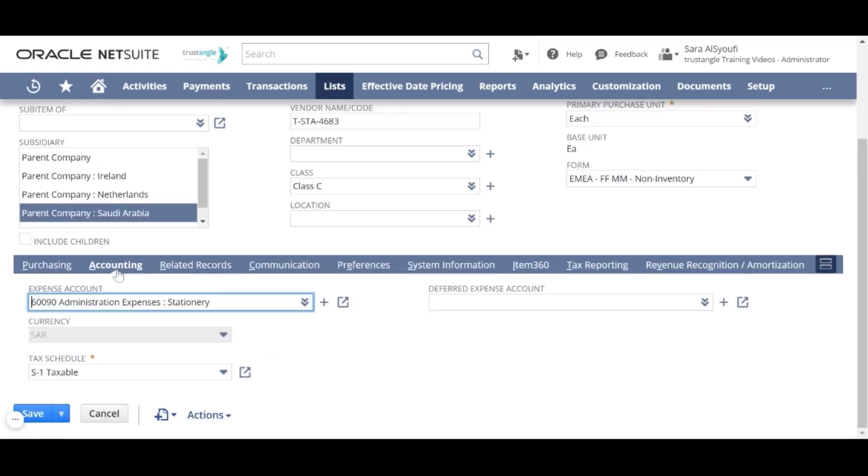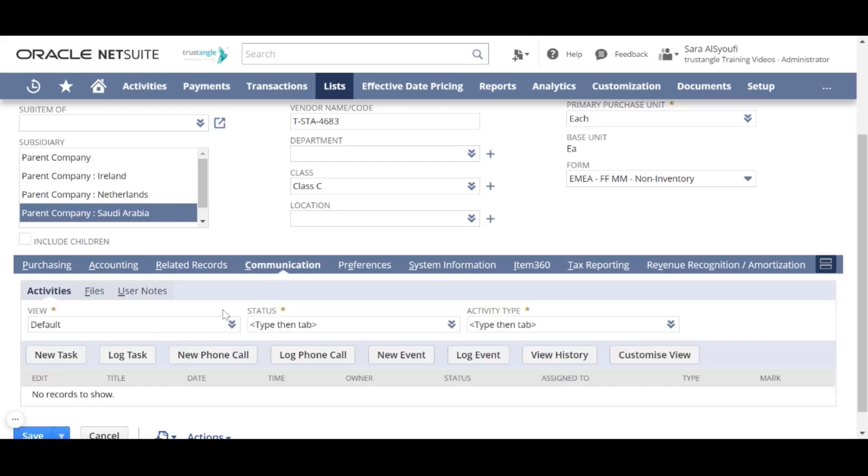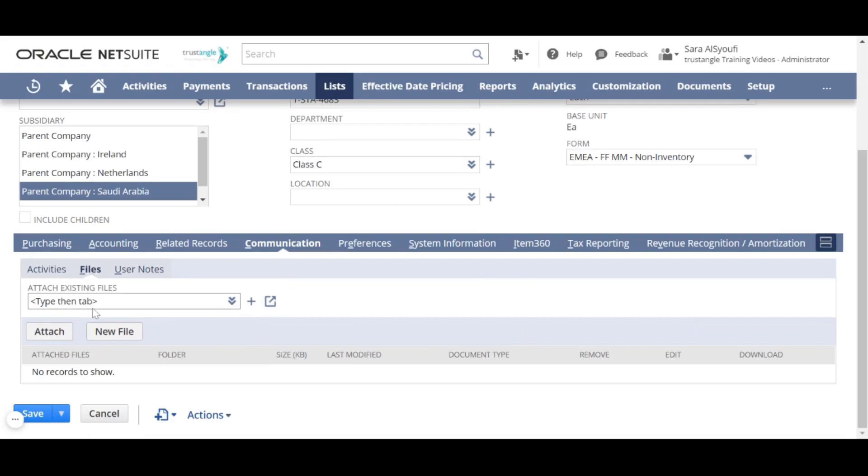In the Accounting sub-tab, we will choose the expense account and tax schedule. In the Communications sub-tab, you can attach any files that are related to that item.